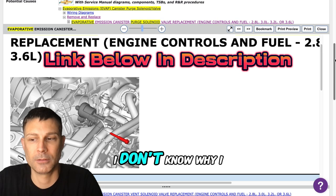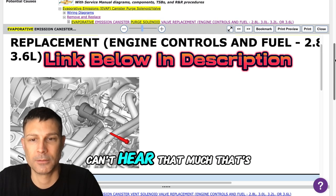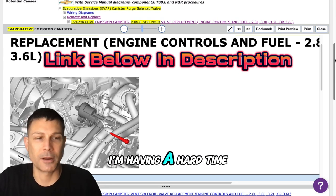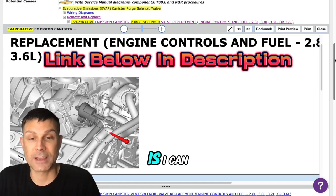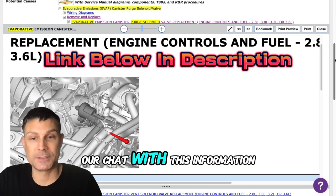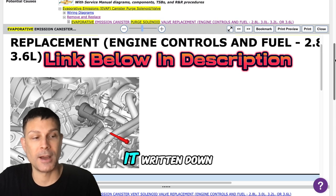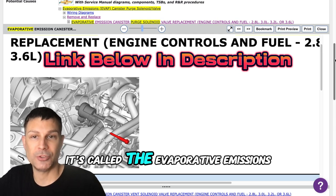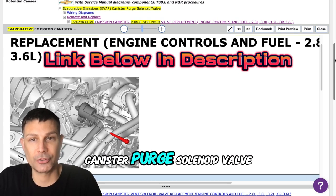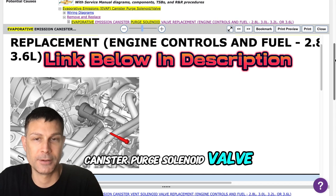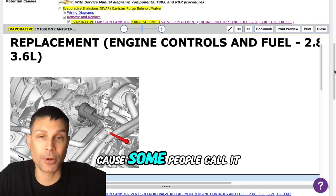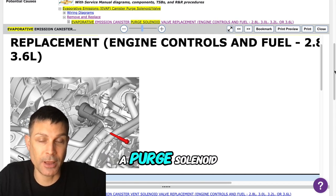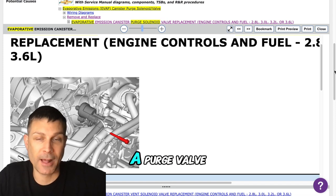I'm having a hard time hearing you too that's okay. If you want what I can do for you is I can reply back in our chat with this information so that way you have it written down. It's called the evaporative emissions canister purge solenoid valve. The reason being is because some people call it a purge solenoid and some people call it a purge valve it's basically the same thing.